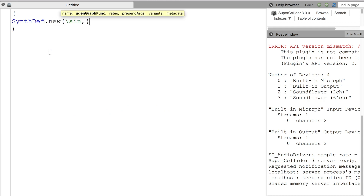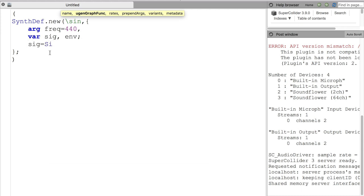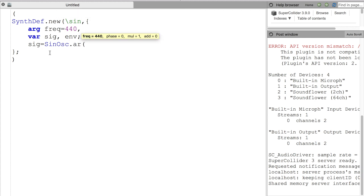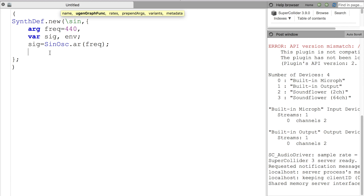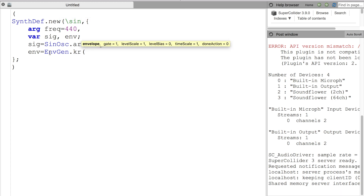I've started creating the first part of the process, which is creating a synth def — a recipe for our sound. This first synth def is named 'sine.' It's going to be a simple sine wave that we can control the pitch, attack, and release of. When I write code, I generally write from the outside to the inside. You may have noticed when I started the synth def, I started with the two parentheses, put some space in between, then SynthDef.new, the name, and so on.